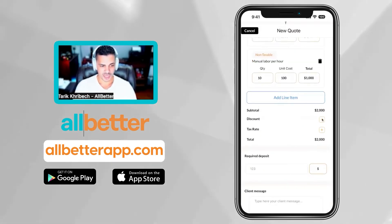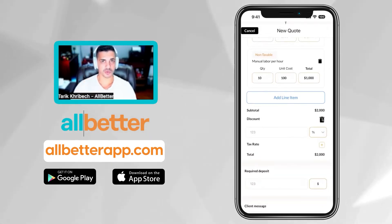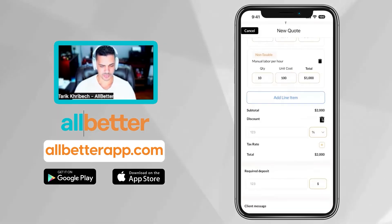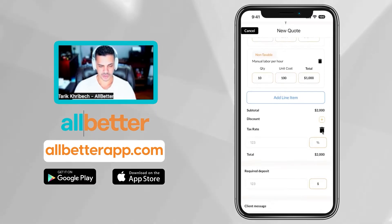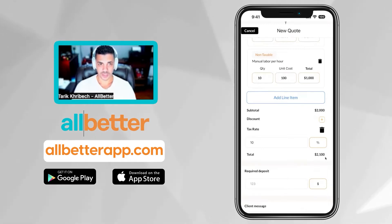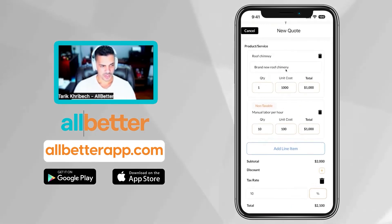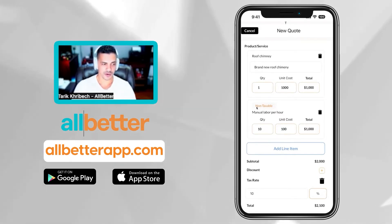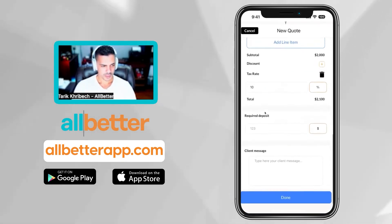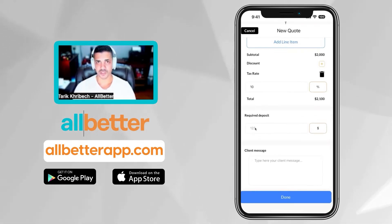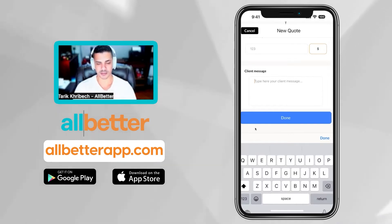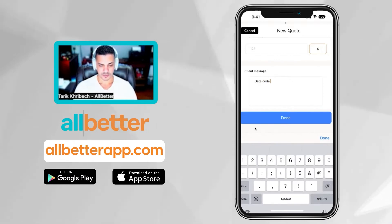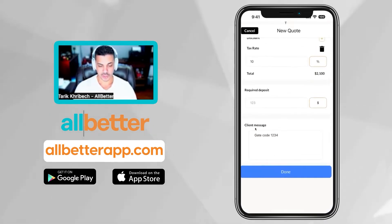You have an option to give a discount — either a percentage off the quote or a flat rate. Just hit the dropdown. If you don't want to give a discount, you can close that. For state taxes, all you have to do is put in the percentage rate. In my case it's 10%, so my total is now $2,100 — the $100 tax came from the roofing chimney at $1,000, since I preset the hourly labor as non-taxable. Next, you can add any direct deposit received from your client — check, credit card, or cash. And last, there's a client message field for any specific instructions, gate codes, or notes from the client interaction.